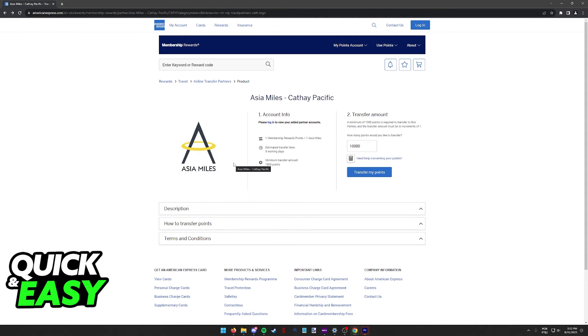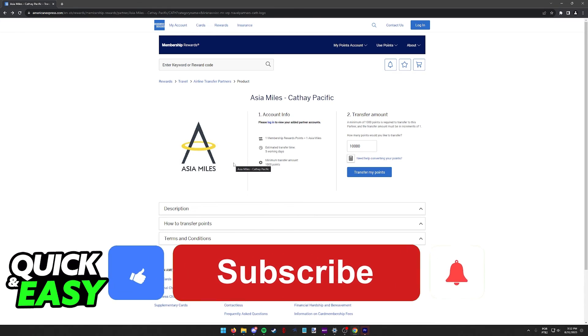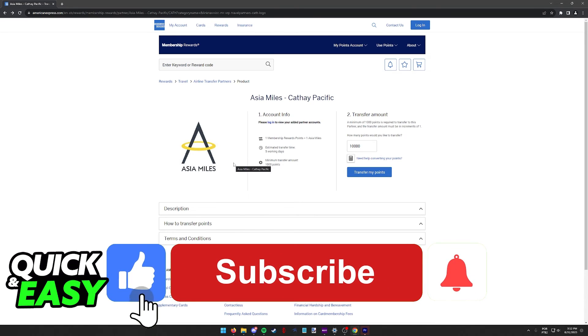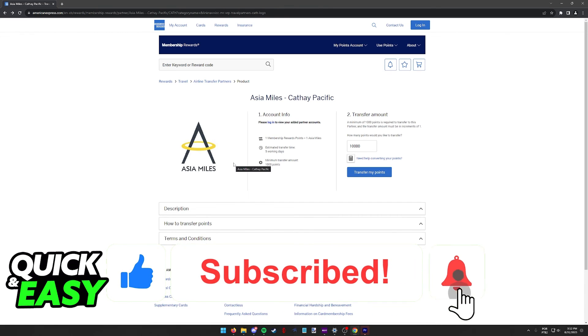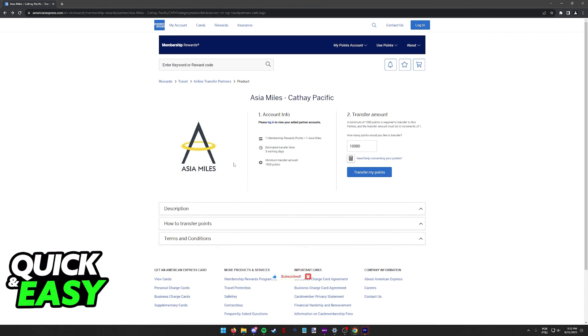I hope I was able to help you on how to transfer Amex points to Cathay Pacific. If this video helped you, please be sure to leave a like and subscribe for more quick and easy tips. Thank you for watching.